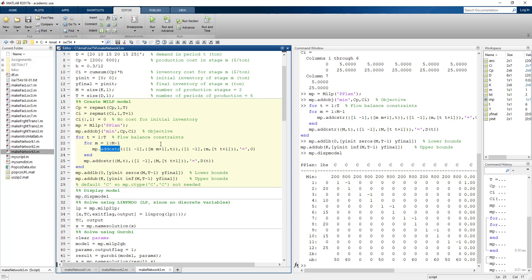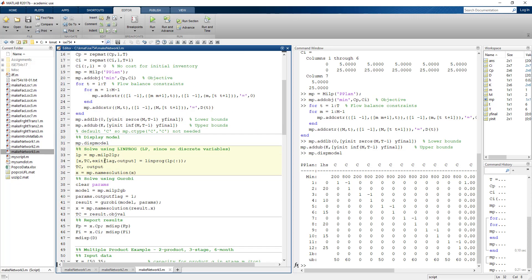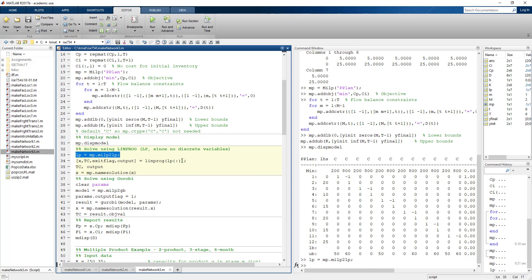Looking at the model display, everything to the left of the constraint is an equality set to zero. To solve it, we convert the MILP object into input arguments for a linear program using curly brackets with a colon, which unpacks the LP cell array into the seven arguments needed for LINPROG — using MATLAB's linear programming procedure from the optimization toolbox.